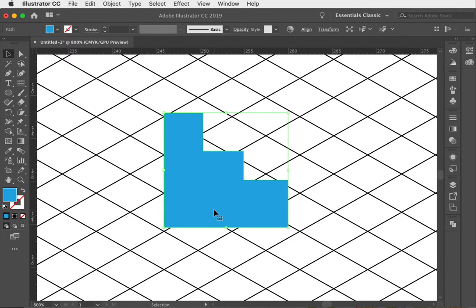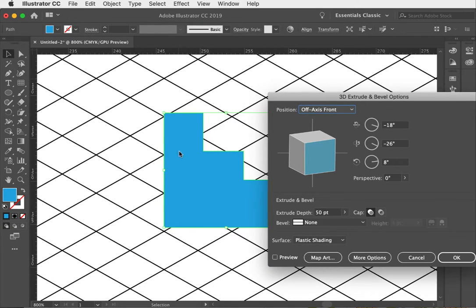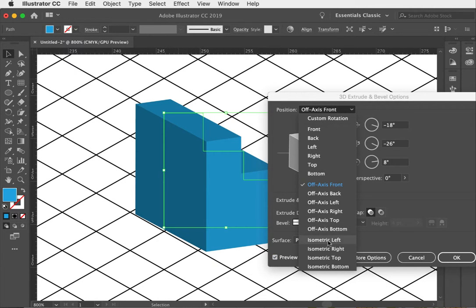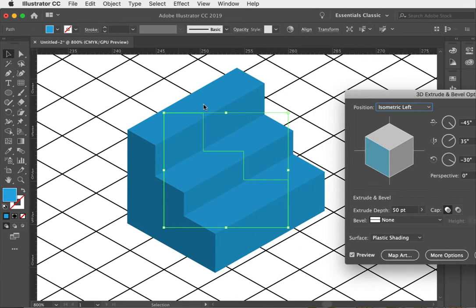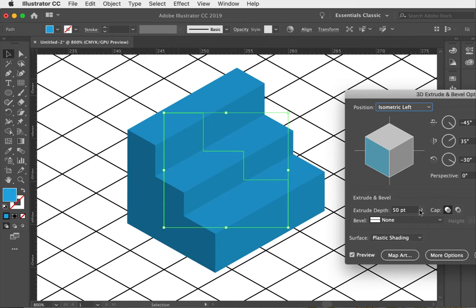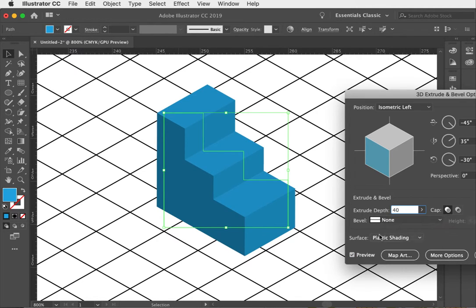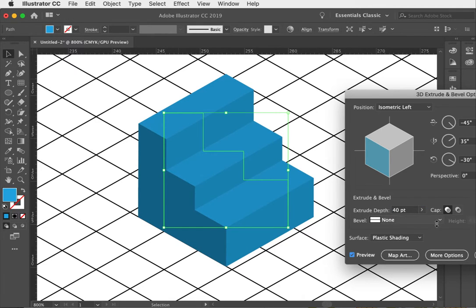So I have my 2D stair shape. With this selected I'm going to go up to Effect, 3D, Extrude and Bevel. Within here I'll move the panel to the side so you can still see a preview. We can drop the position down to Isometric — I'll choose Isometric Left to start with. You can see it's taking this 2D vector form and turning it into an isometric style drawing that fits with the existing isometric grid. I'll take the extrude depth down to about 40 and hit OK.